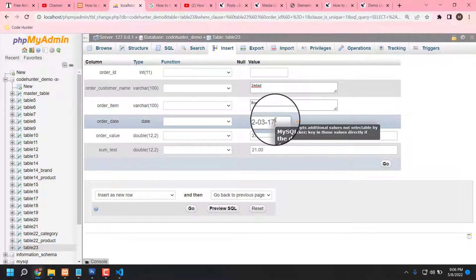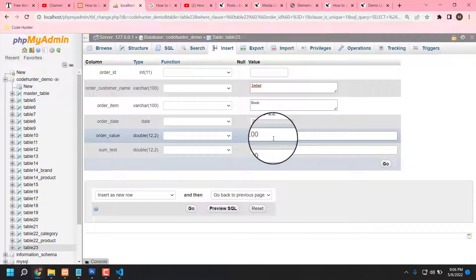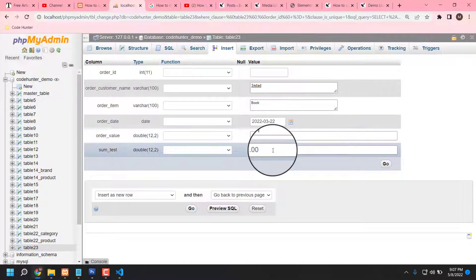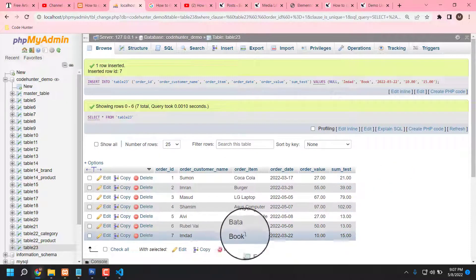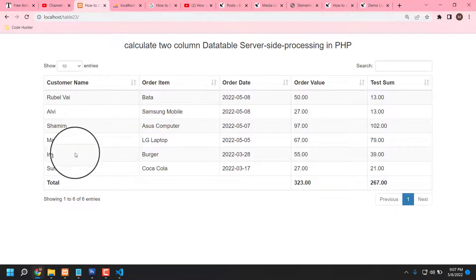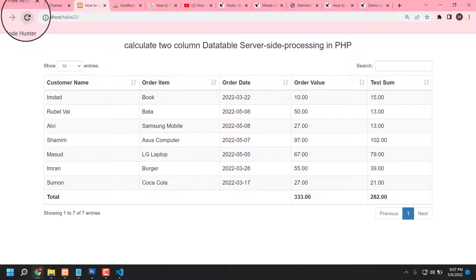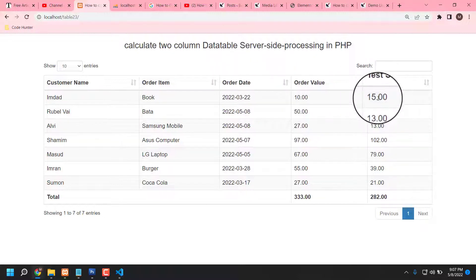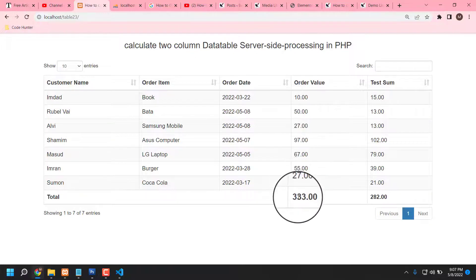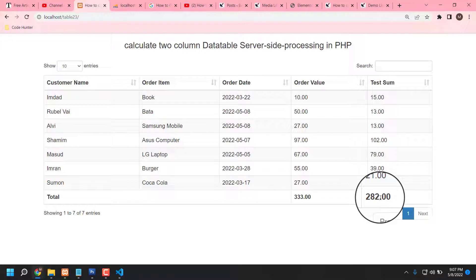Set the date to 2022, then the order value — like 10. The total sum — like 15. Then press Go. You can see the new entry is included. Press reload and you can see it in the first line: order item 'book', order date, order value, and the test sum and total sum are also calculated. Very interesting!